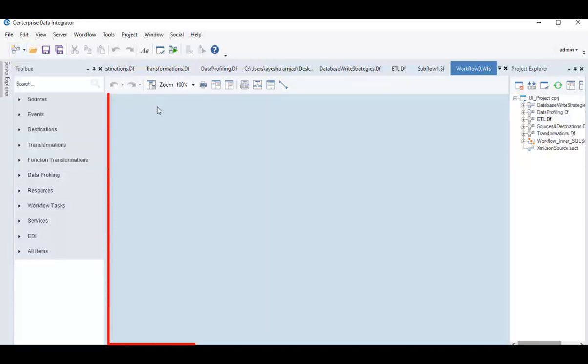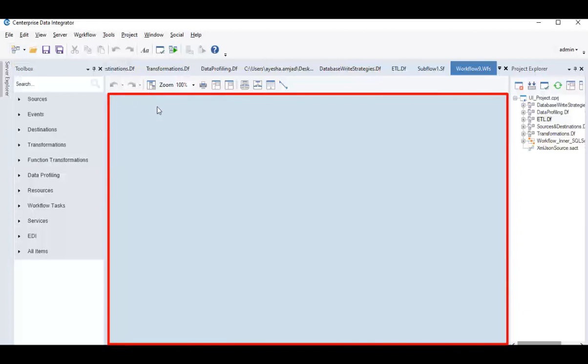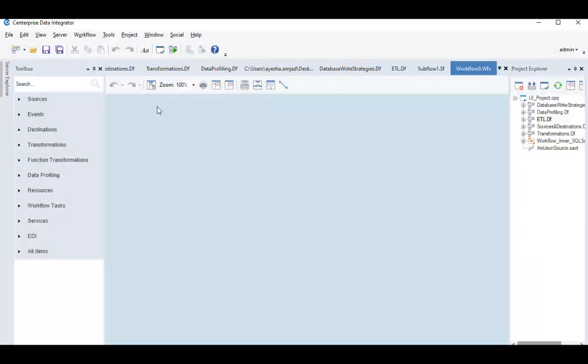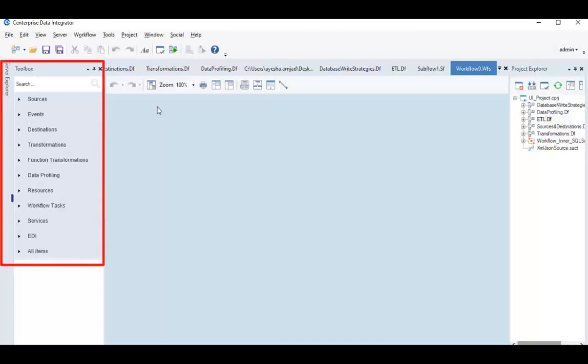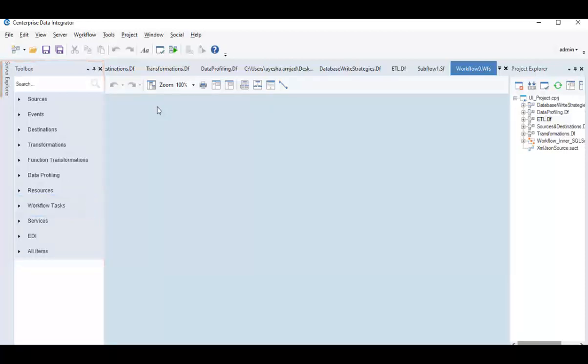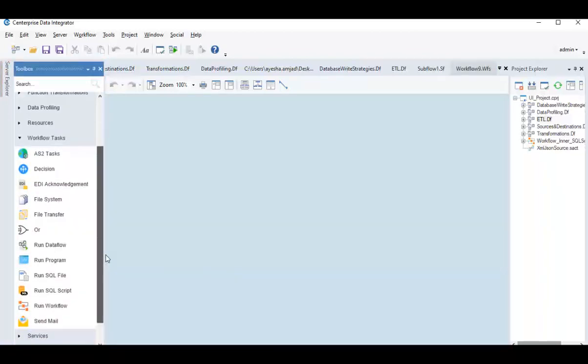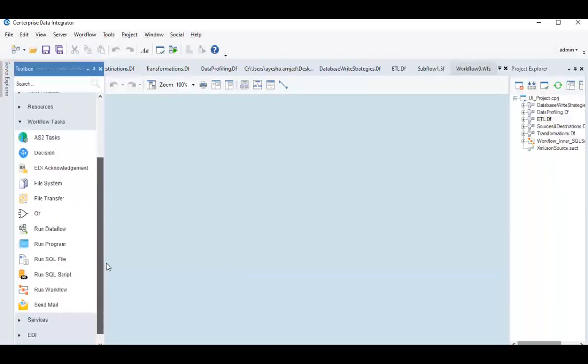A new designer window opens up. Similar to a dataflow, Workflow also contains a toolbox with an added section called Workflow Tasks, which expands into a list of objects used in orchestrating an ETL process.